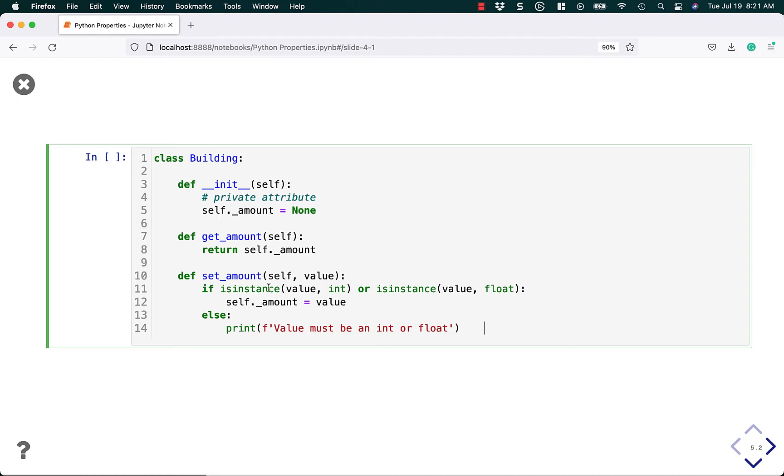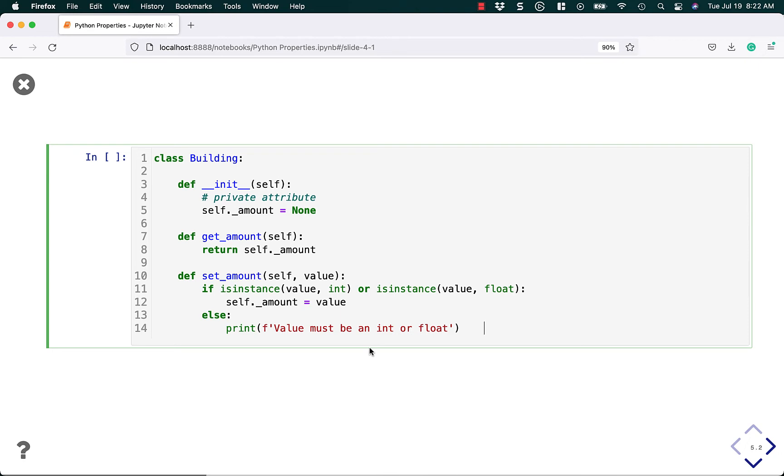You could also use a range here. You could say if the value is greater than 100, throw an error. Or if it's less than zero, throw an error instead, or just don't let the user set it to invalid amounts. This is where a setter is actually useful and where you might actually want to use it.